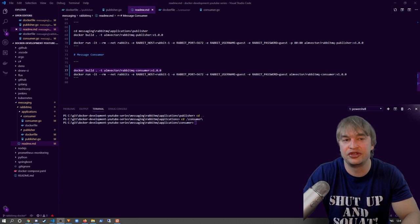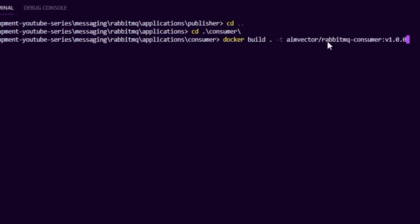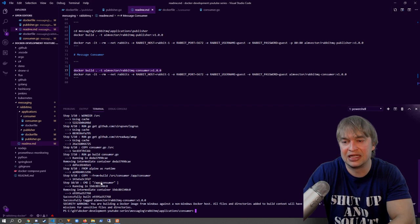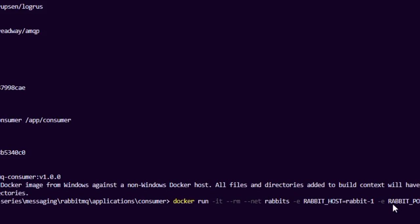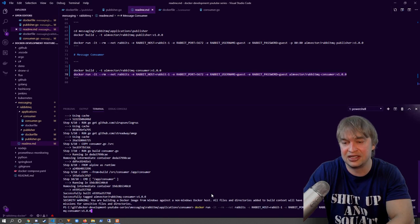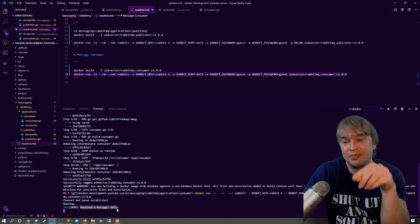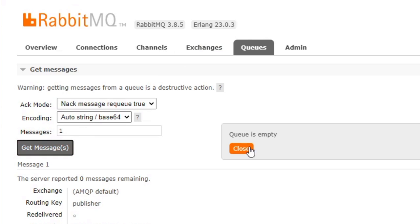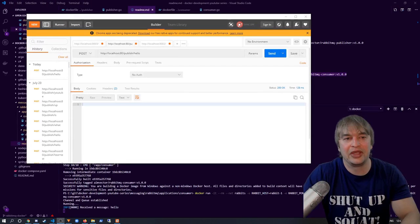To build the consumer, change directory to the consumer folder and run docker build, tagging it as a consumer image. This compiles the app and builds the container image. We then run it similarly — docker run on the rabbits network, passing in the same connection details to the existing RabbitMQ instance. When we run it, we can see we've established a connection to the queue and automatically received the message sitting from before — picked up by this consumer. Going back to the dashboard and clicking get messages, the queue is now empty.